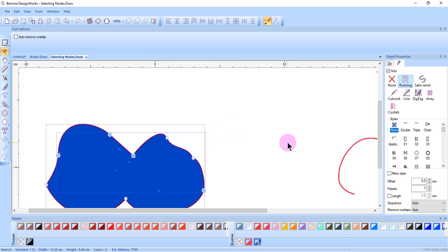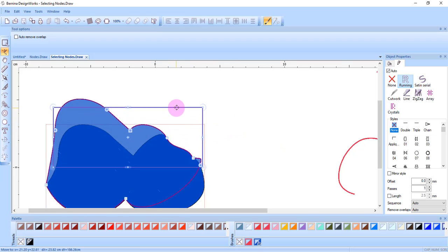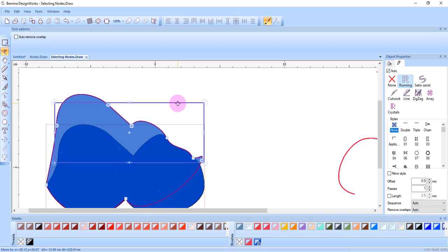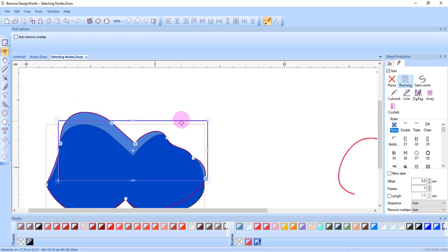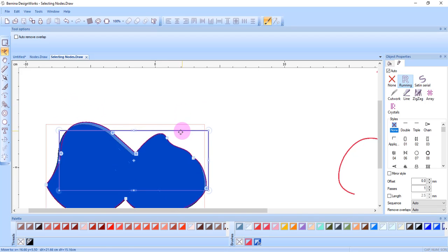If you have more than one node selected, you can move those nodes, or you can delete the nodes.